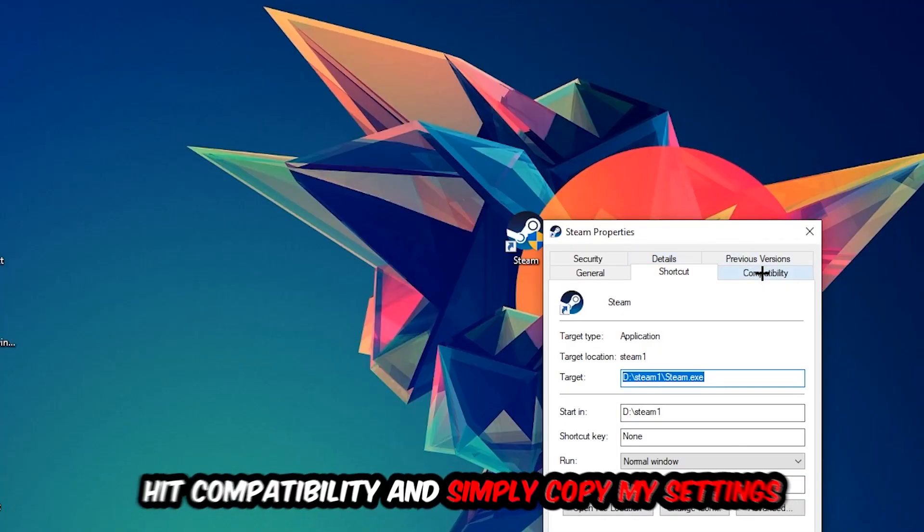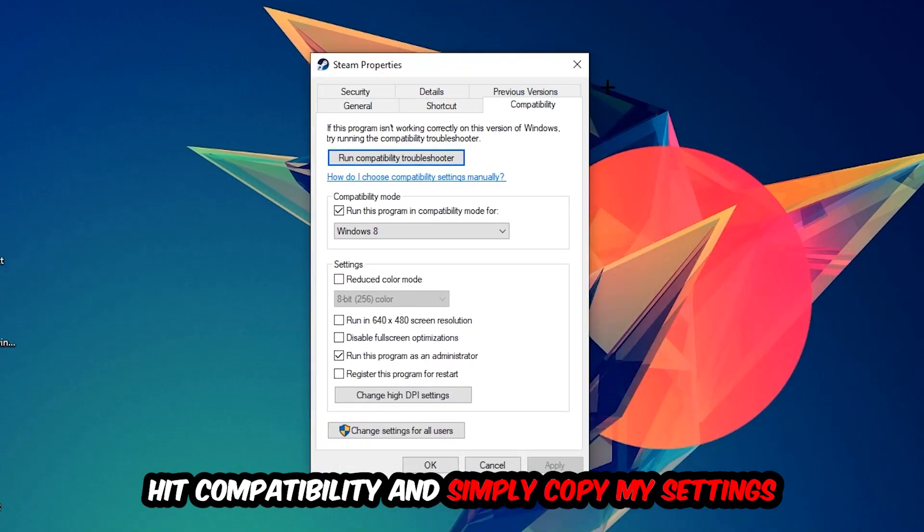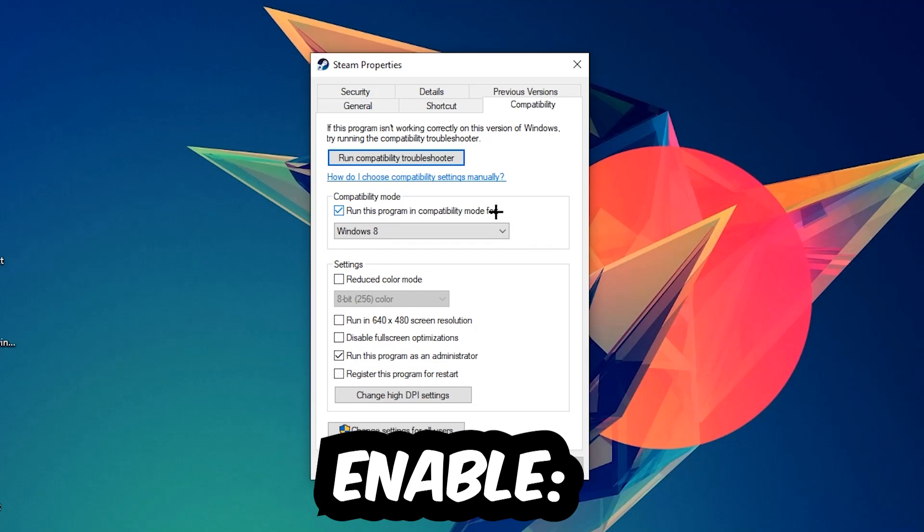Click on Compatibility and simply copy my settings. Let's quickly run through it: enable 'Run this program in compatibility mode for' and select Windows 8, disable 'Disable fullscreen optimizations', and enable 'Run this program as an administrator'. Hit Apply and OK.